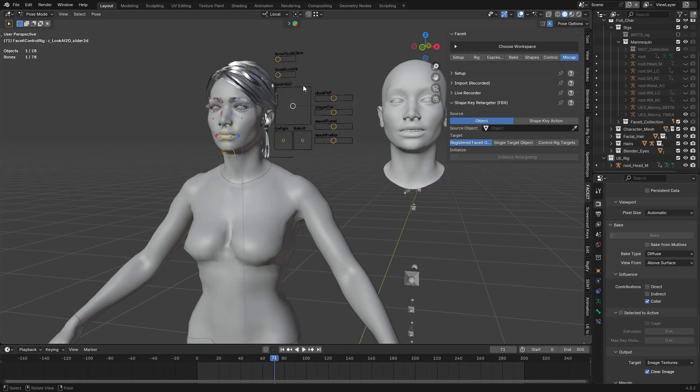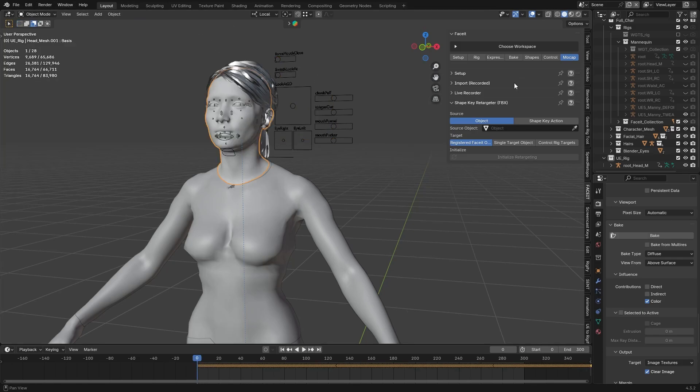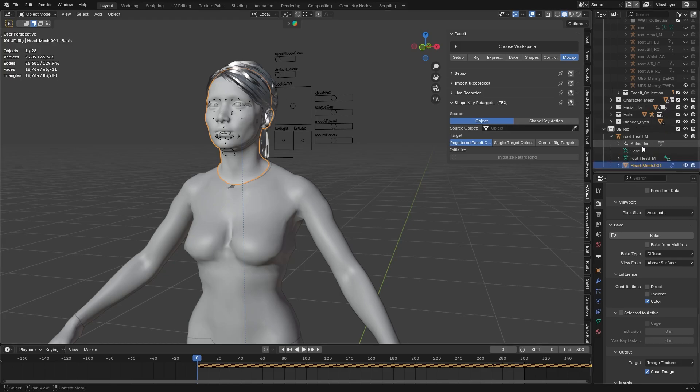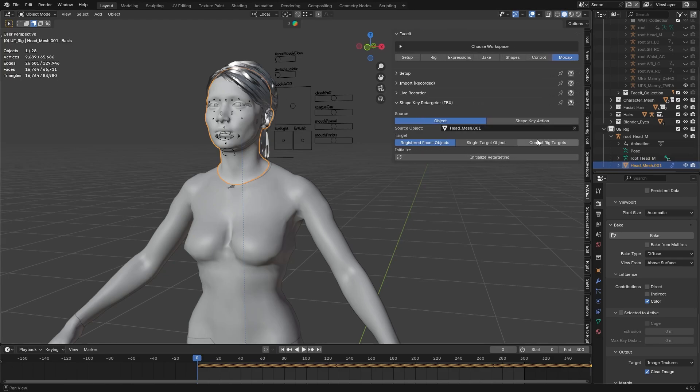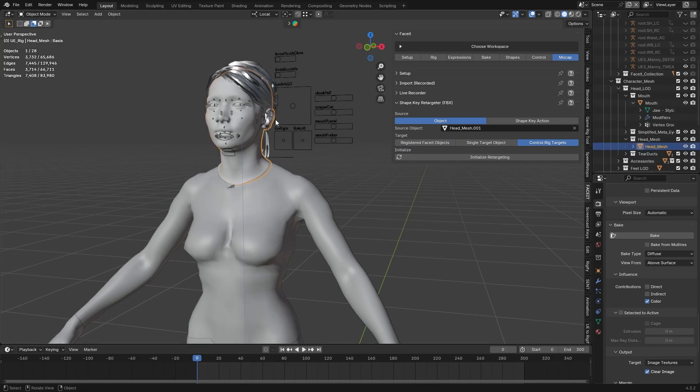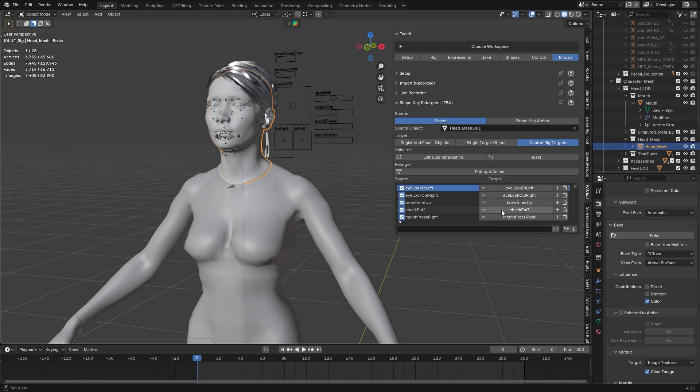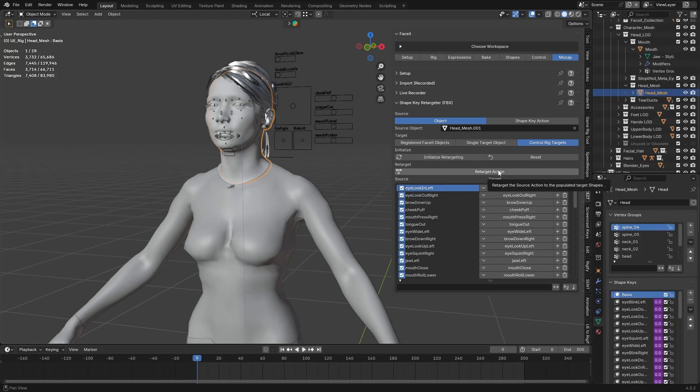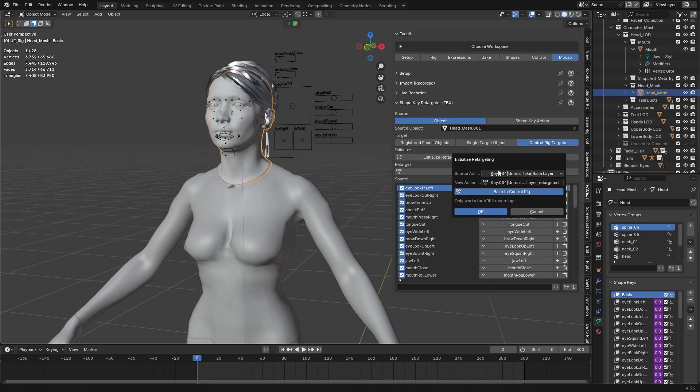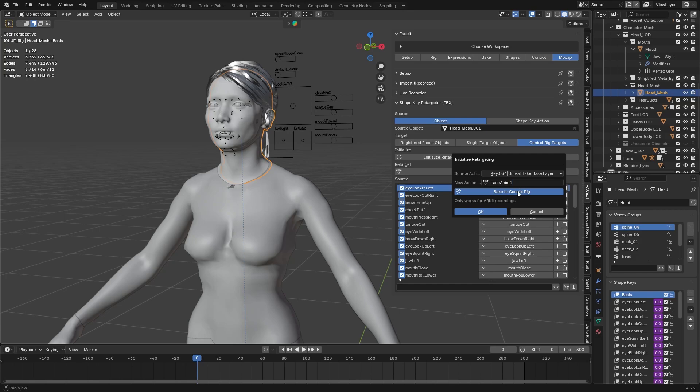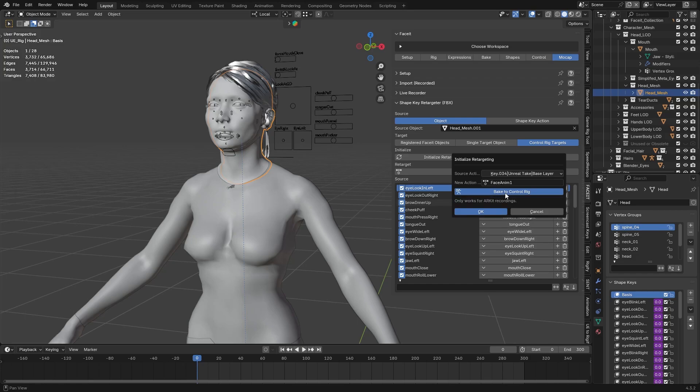We should not forget that we are still using the control rig as the main animation source for the shape keys, therefore we want to retarget that whole shape key action to the control rig itself. To do that, at the source object select the mesh you just imported from Unreal. Not the rig, the mesh. For target, select control rig targets, select your original mesh, and hit initialize retargeting. We can hit OK, and now we can see that it has found all the shape key data. Now hit retarget action, we can leave the source as is, and we can give a new action name to this. Check bake to control rig, but we don't need to set up anything here, and now we can hit OK.